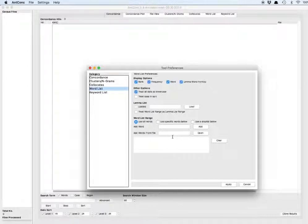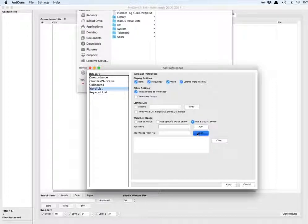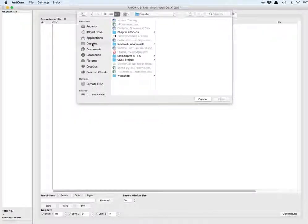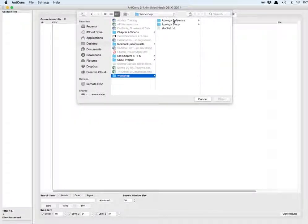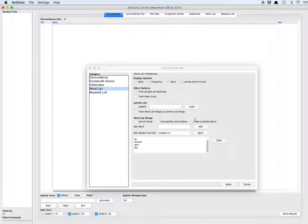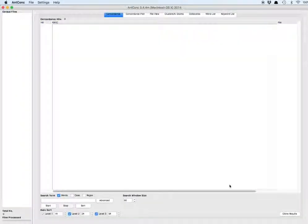So we're going to choose the option Use the Items from the list below, and then click Open to open a file that has our stop list in it. Navigate to that stop list file and click on it to open. The word list will populate, and then you're going to apply.